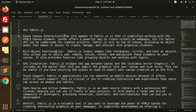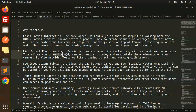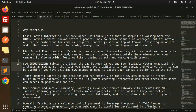Rich object functionality: Fabric.js treats shapes like rectangles, circles, and text as objects. This allows you to easily add, remove, resize, rotate, and manipulate these elements on your canvas. It also provides features like grouping objects and working with layers.